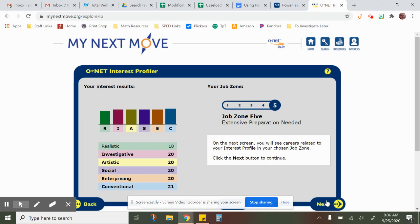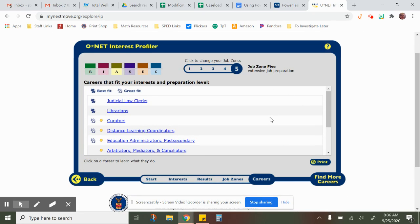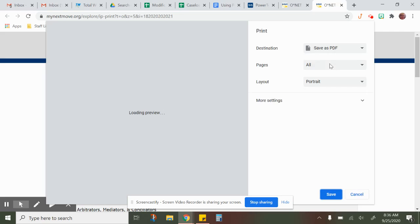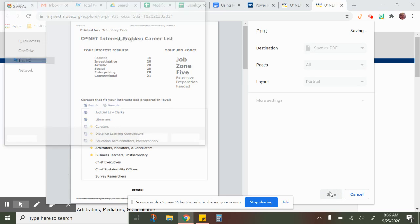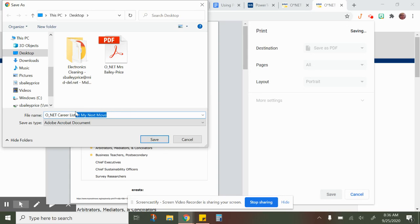Then click Next twice and this page will show you all the different jobs available to you based on how long you want to go to school. Click print here as well. Again, make sure your name is at the top, then print and save as PDF. In the filename, delete 'Interest Profiler' and remove 'My Next Move', but leave 'O*NET', leave 'Career List', then write your name.